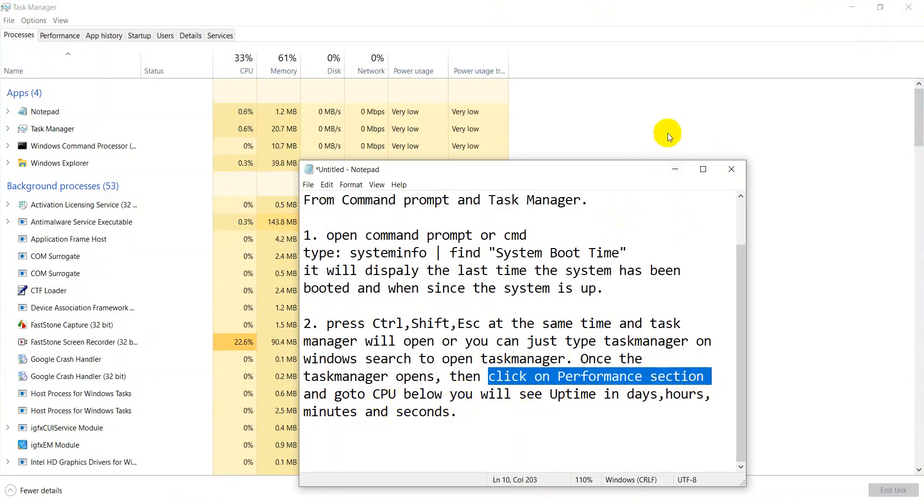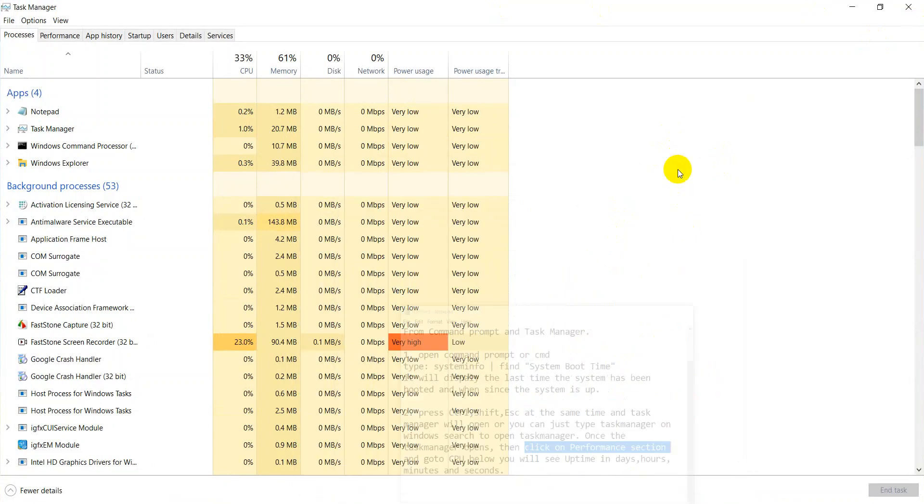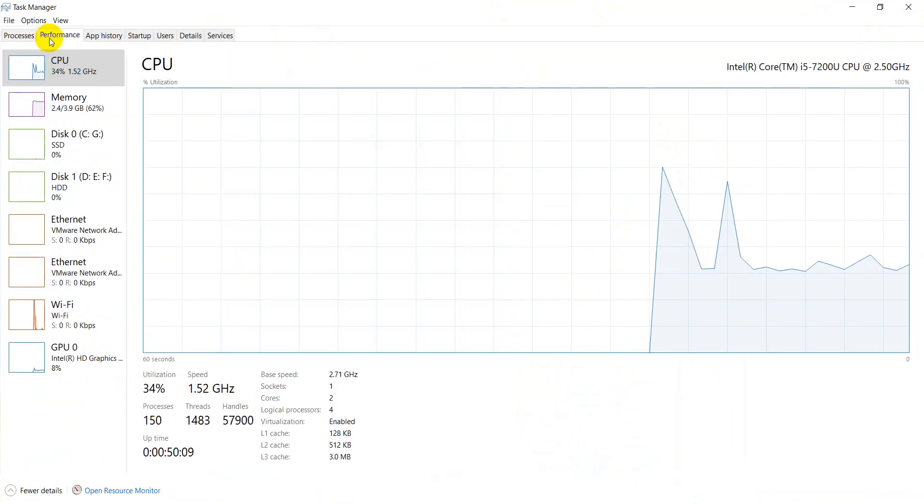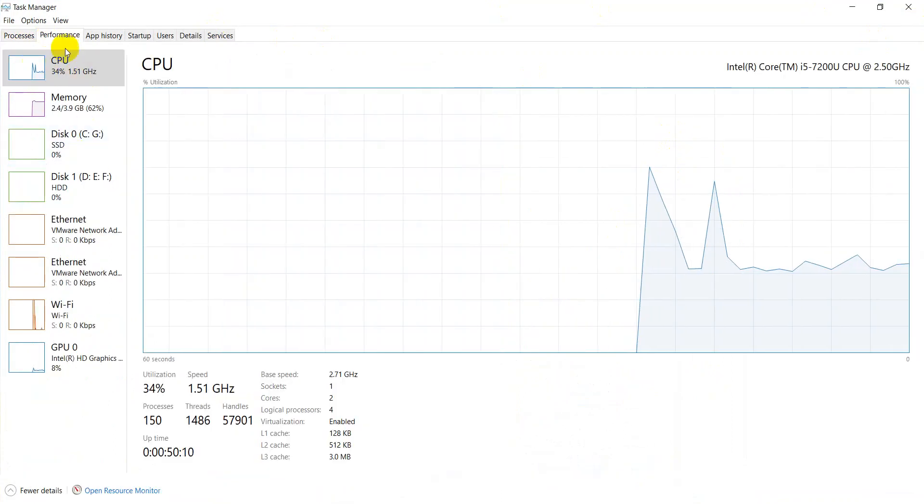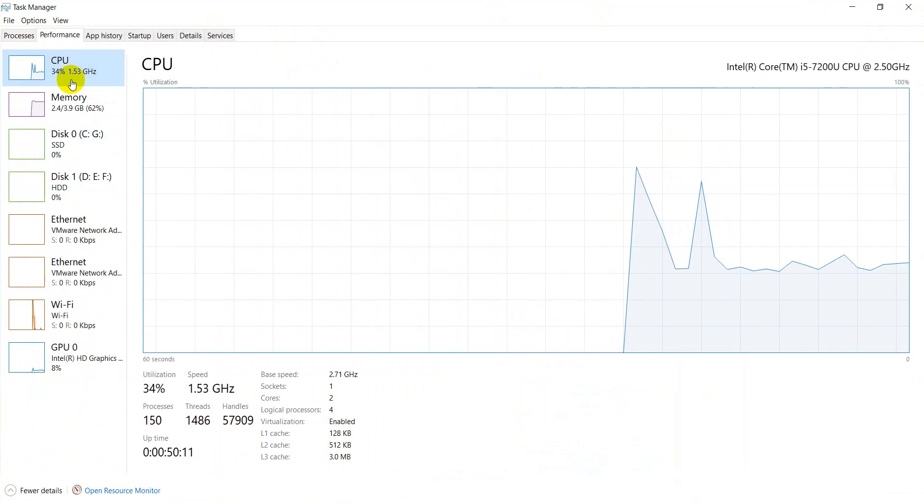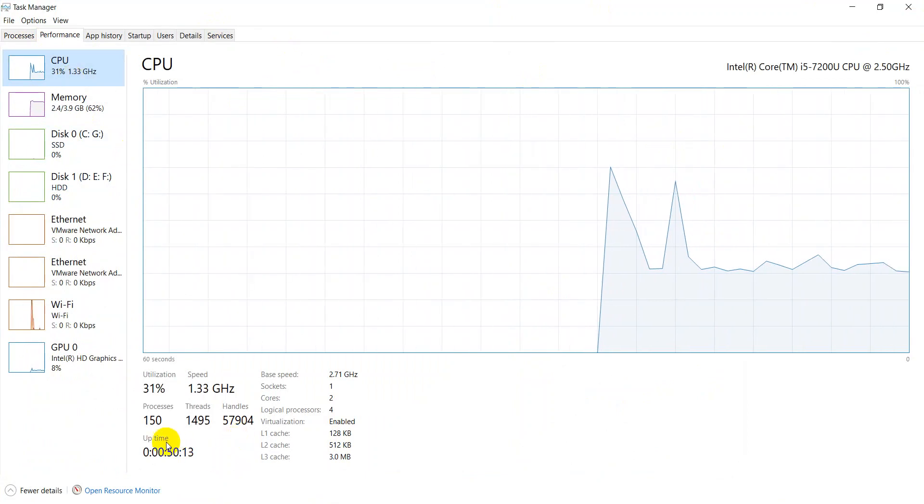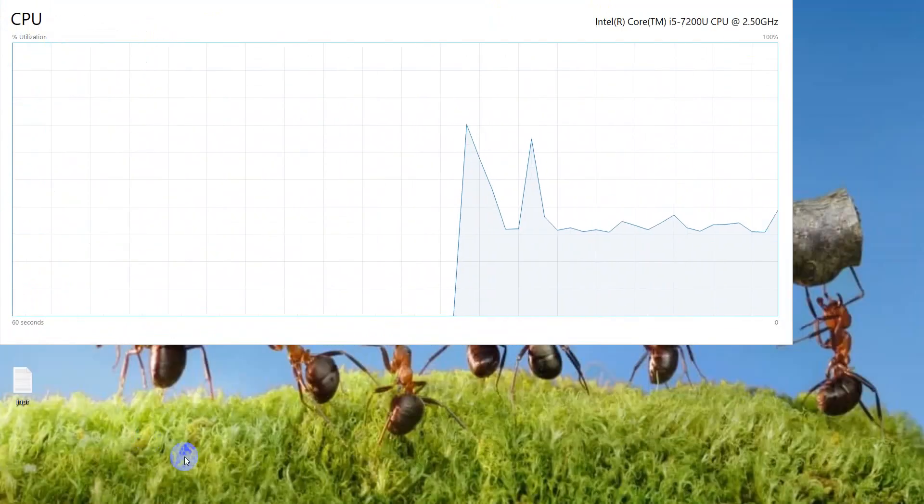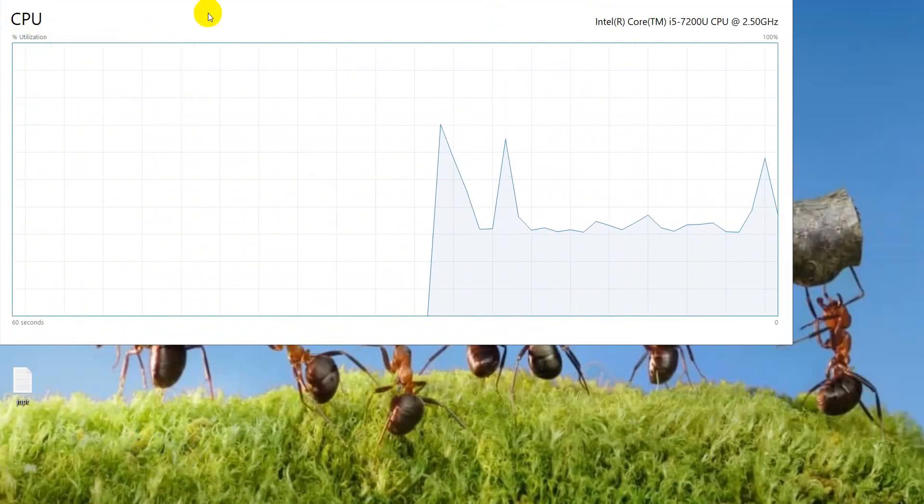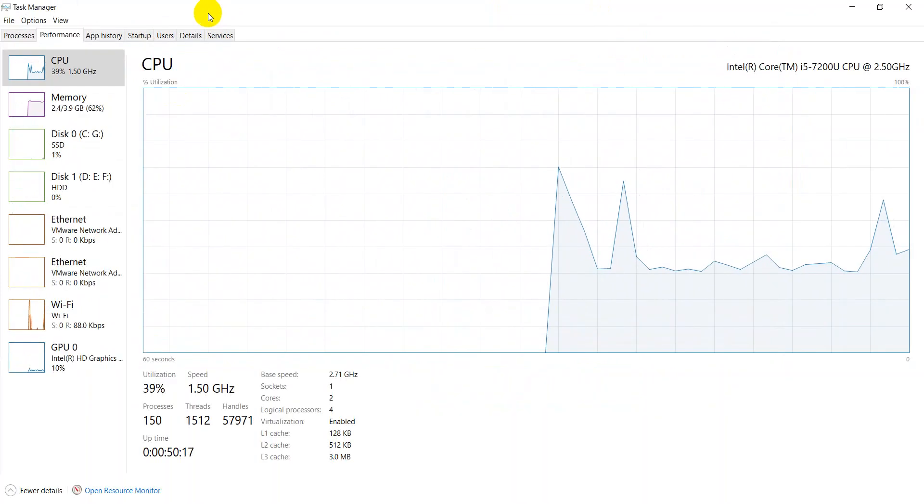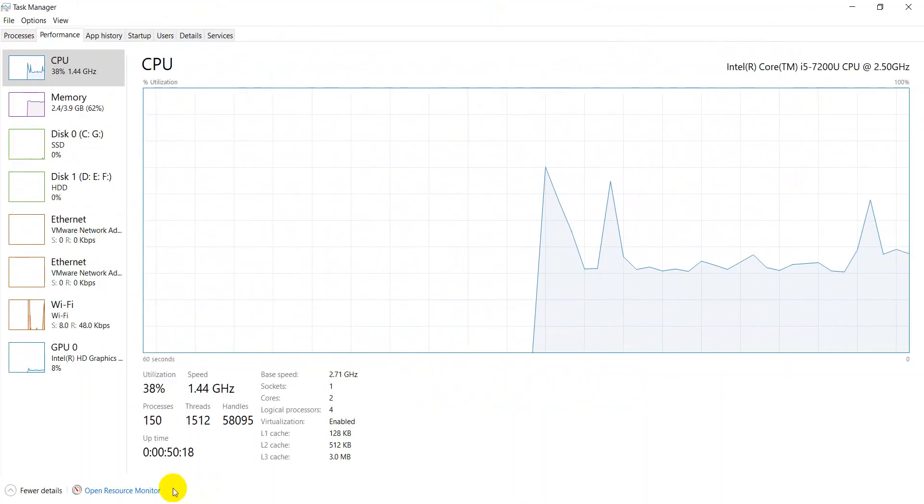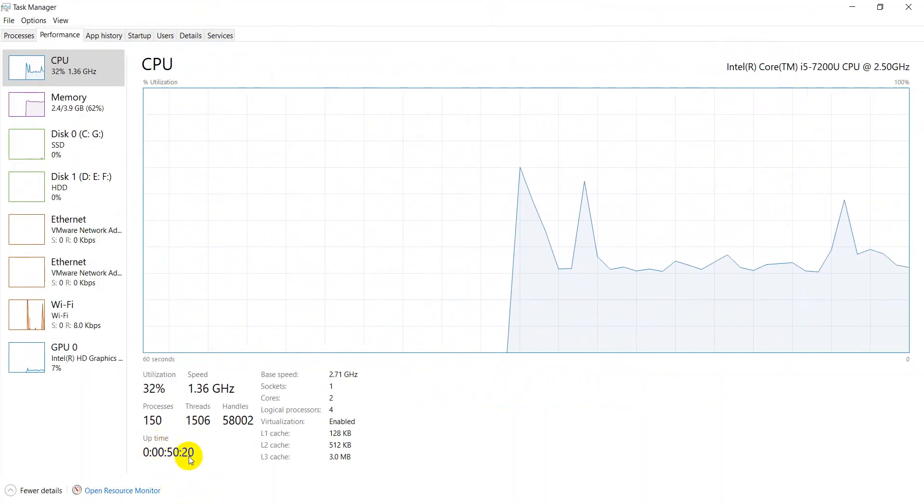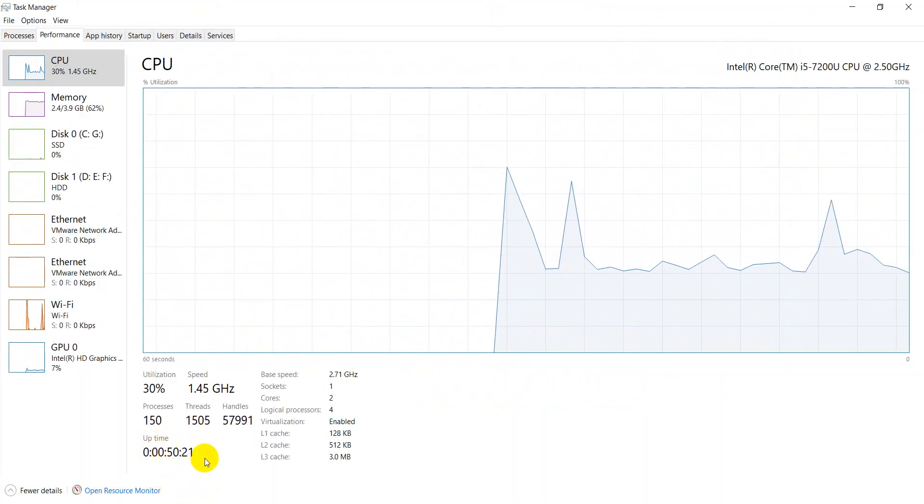Here you can see the task manager opened now. Click on performance area, we have clicked on CPU option and here you can see the uptime. Here you can see the uptime is since 50 minutes.